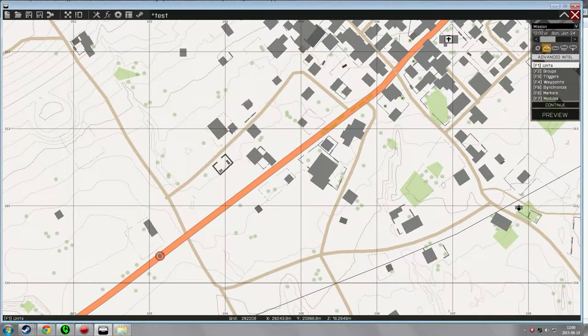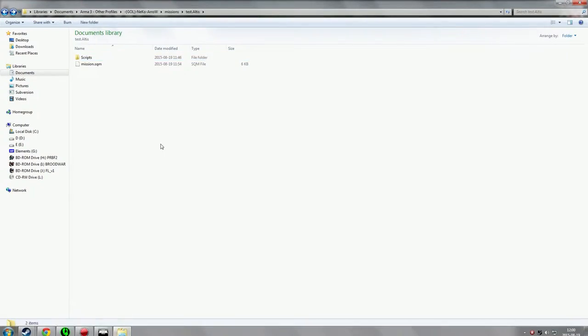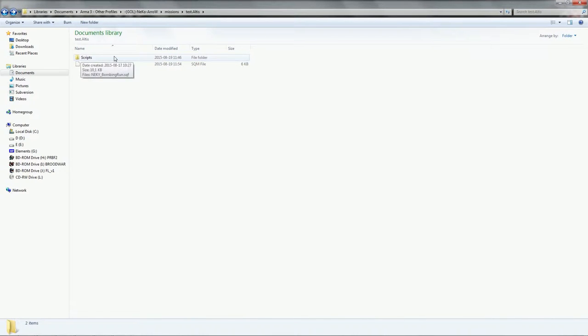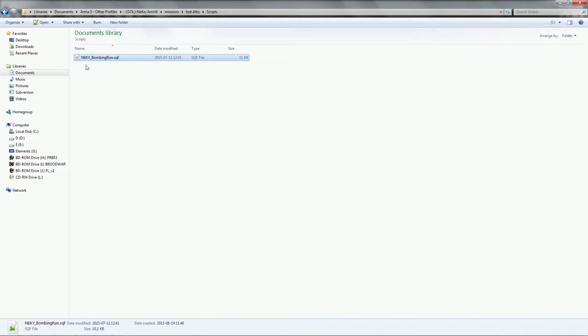We're gonna move over to the folder. You wanna unpack my script in a folder called Scripts. And then the Neki Bombing Run SQF in there.